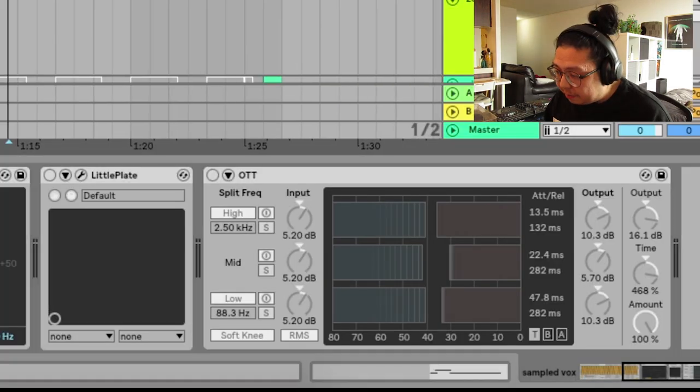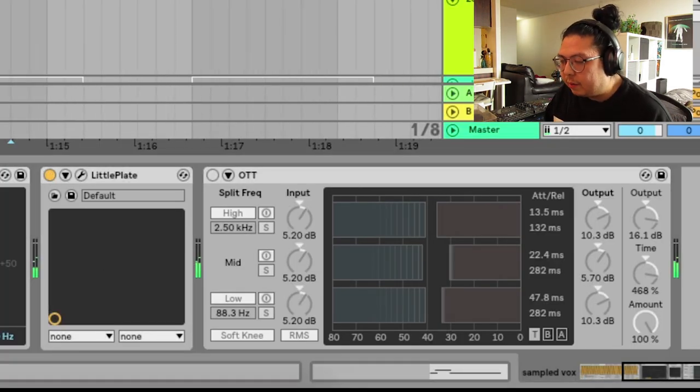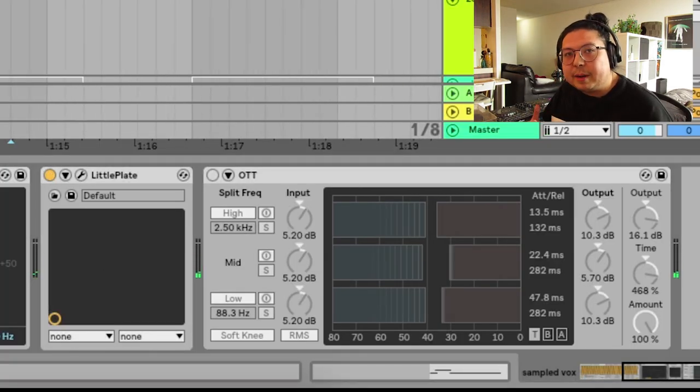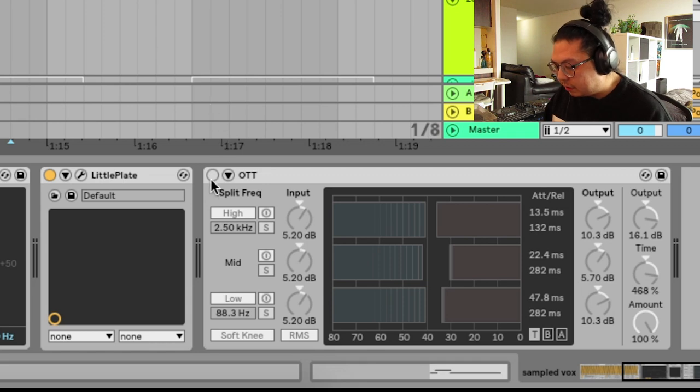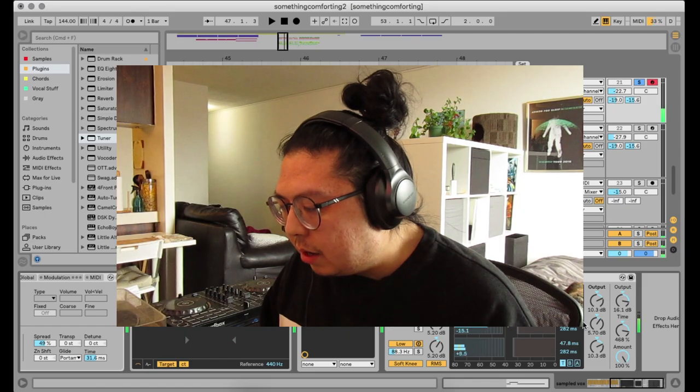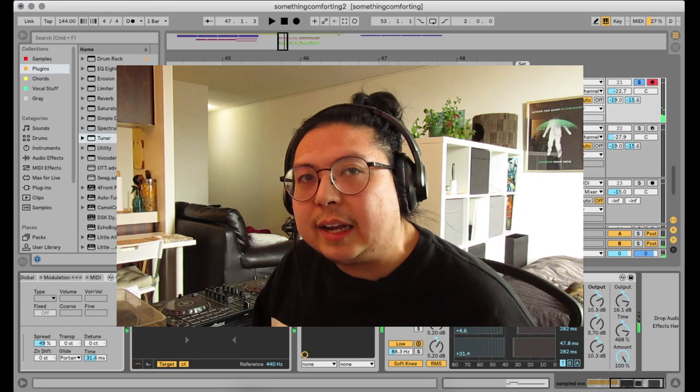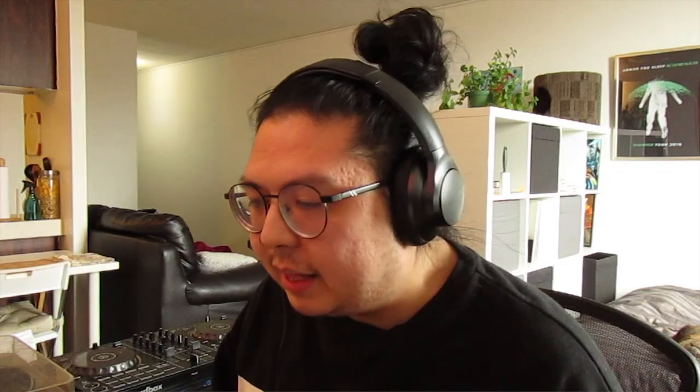Then I processed it with reverb. And then I want to bring the reverb out even more. So OTT goes on it. The OTT also adds to the brightness. And that's essentially the vocal lead.